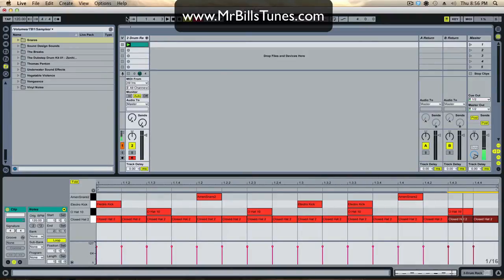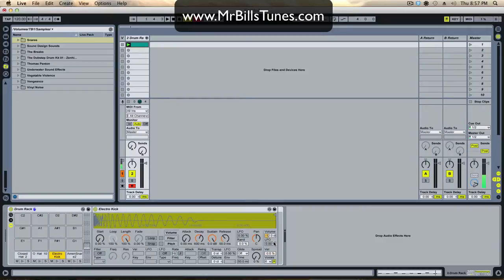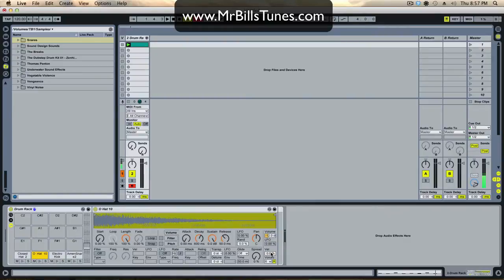Now if I want to affect every single drum with velocity control, I'd have to go into these individual simplers in the drum rack and change the velocity and volume controls on each one. If you have like a hundred samples in your rack, this can be really time-consuming.